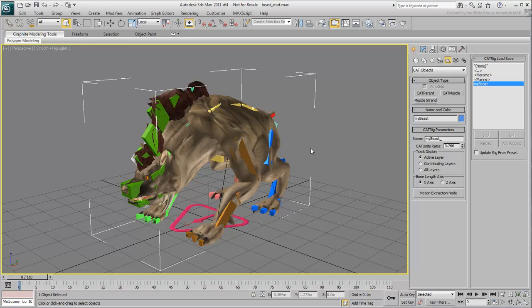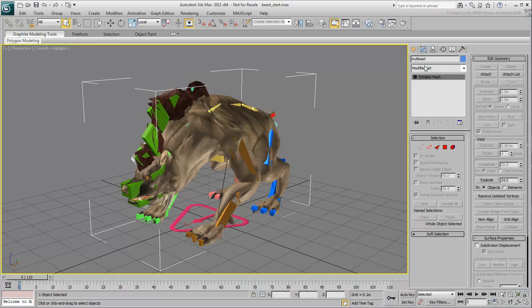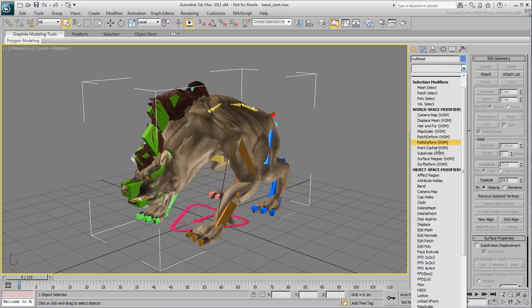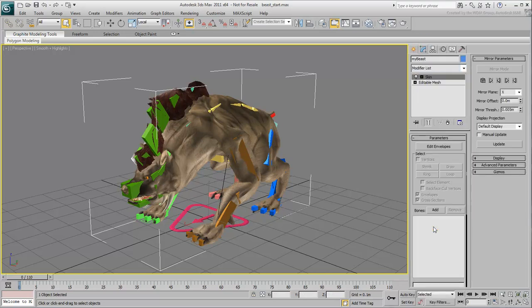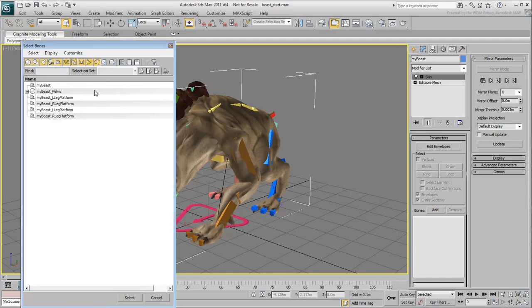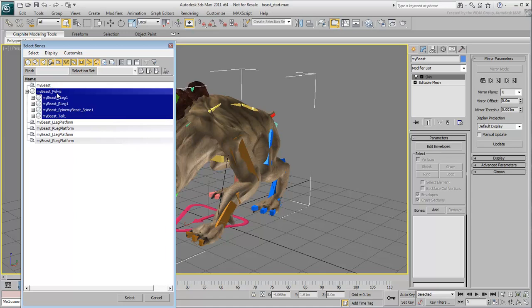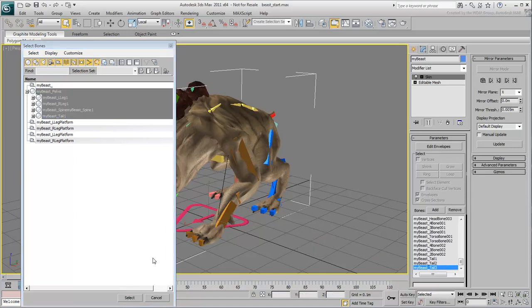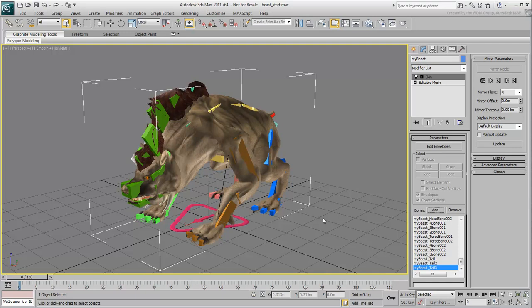Unfreeze all objects and disable X-Ray mode on the mesh. With the mesh selected, apply a Skin Modifier. Choose Add Bones and in the dialog that appears, click once on the My Beast Pelvis entry. Press Ctrl-C to select all the children bones and then click the Select button.